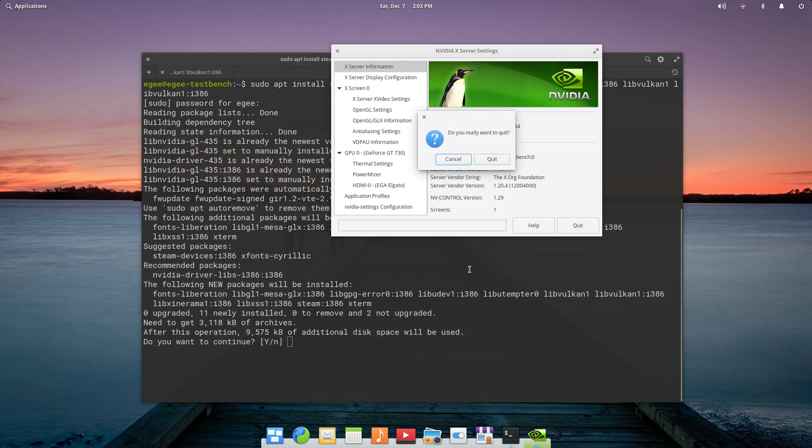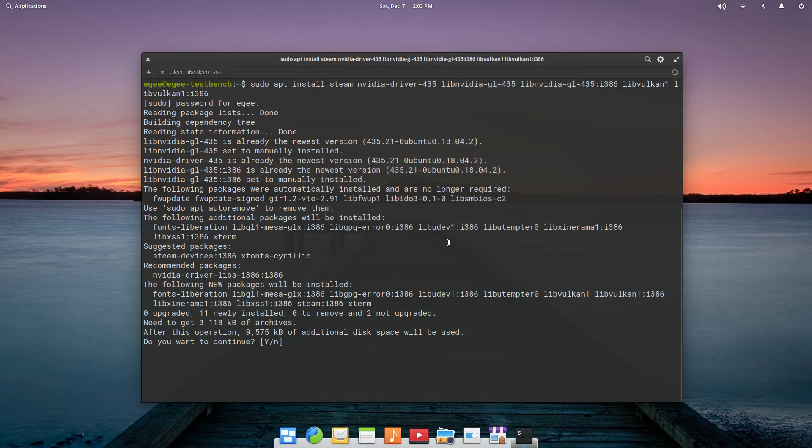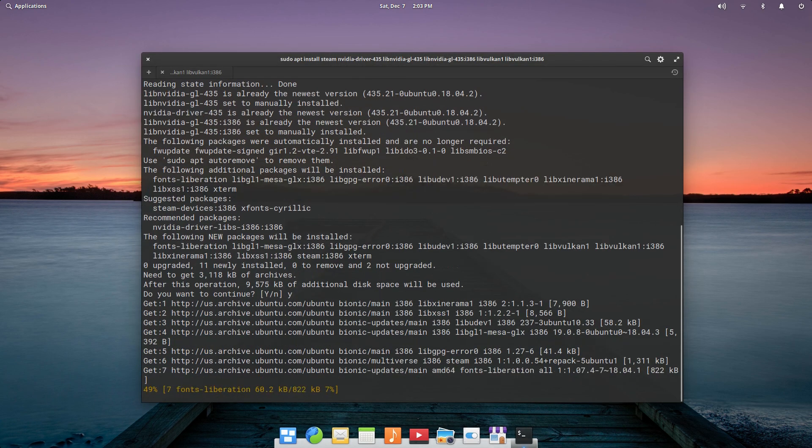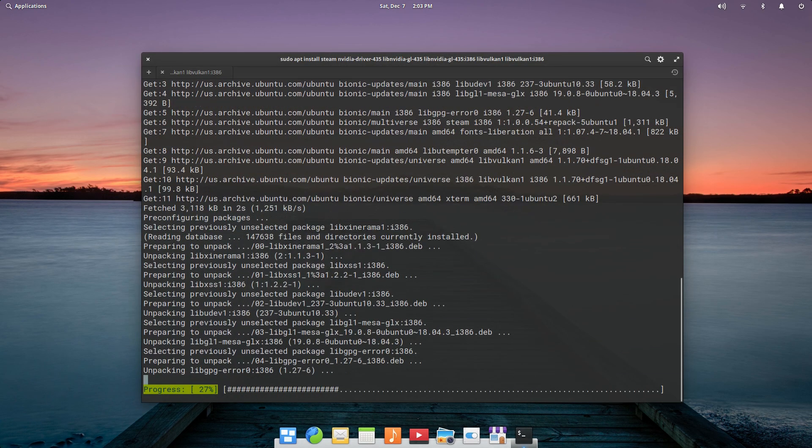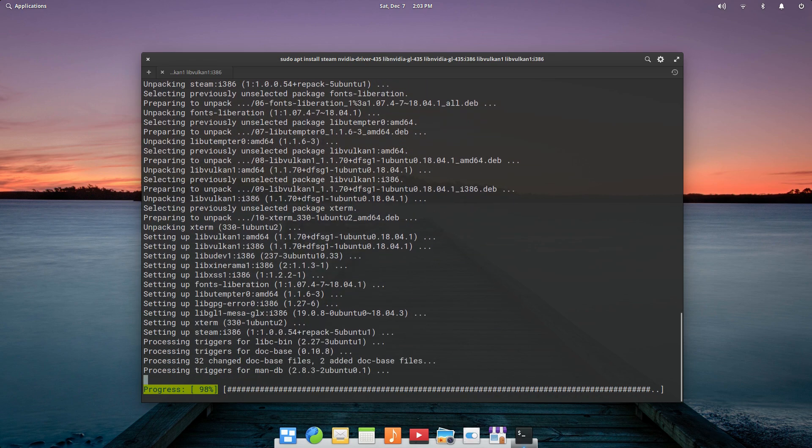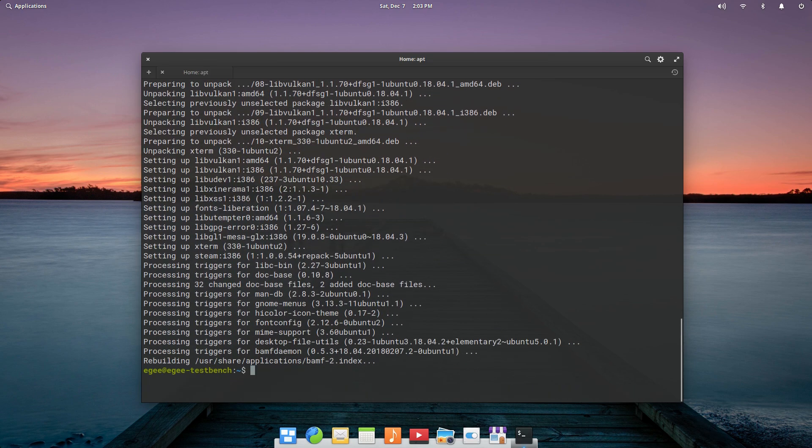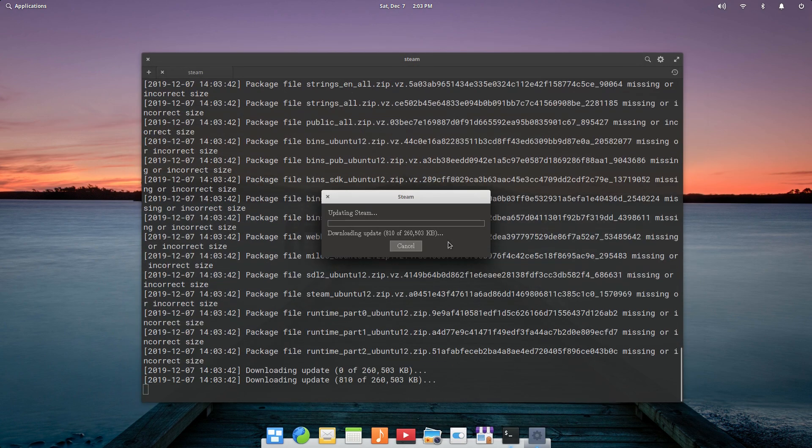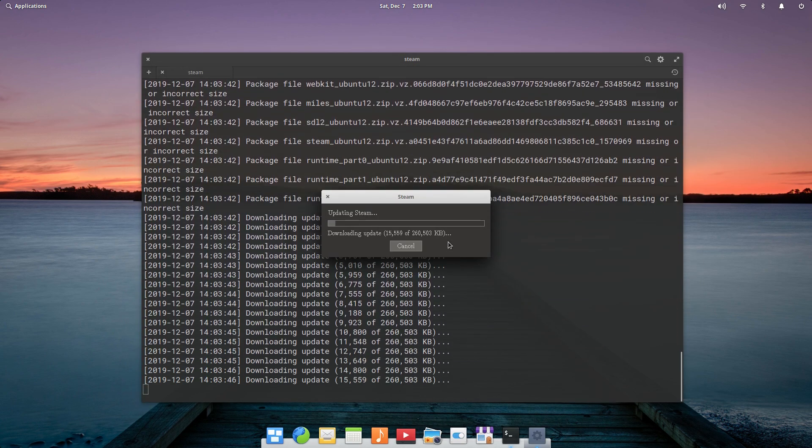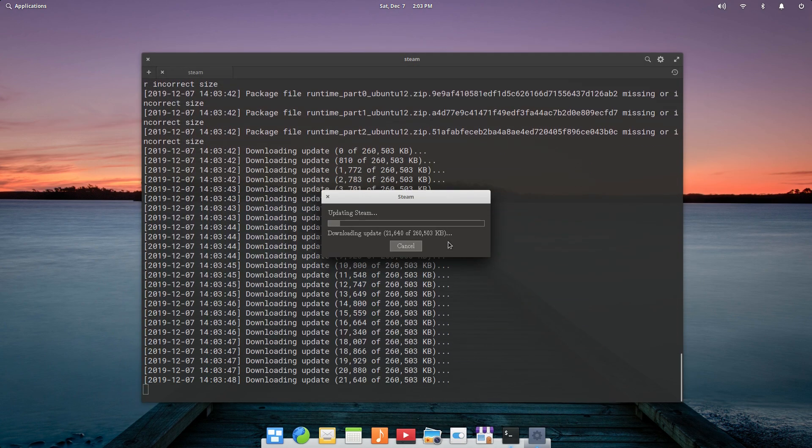The Nvidia driver that was pre-installed was version 435.21, and since this video is about comparing the performance between the two Linux distros, like out of the box, the driver version doesn't really matter much, so we're sticking with what's pre-installed.